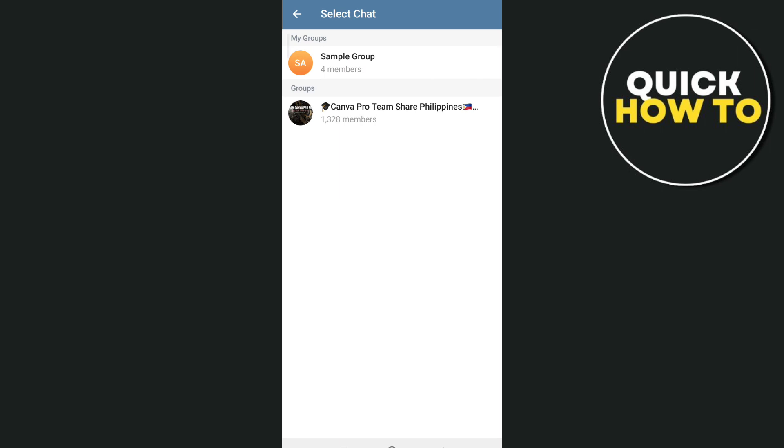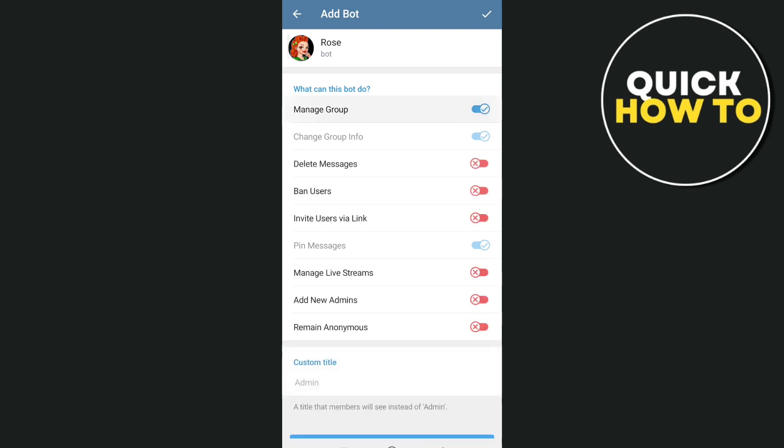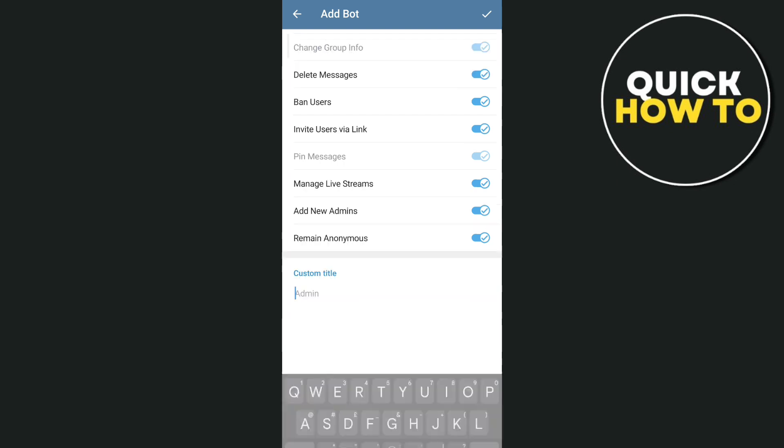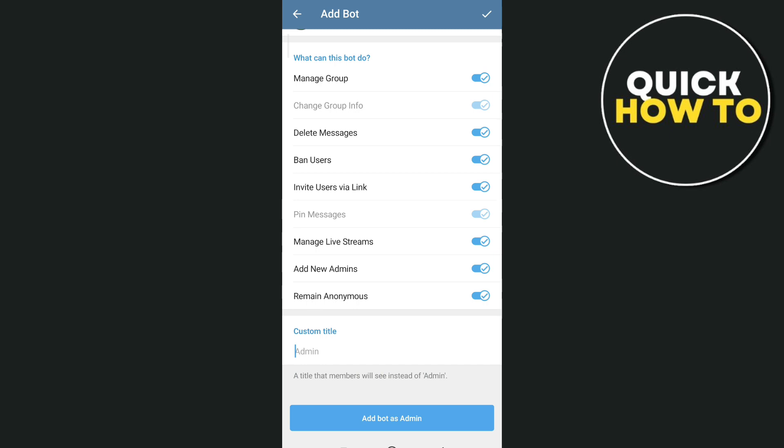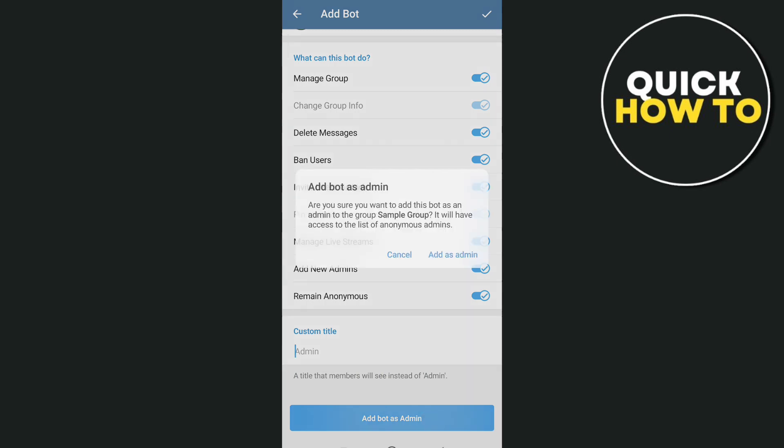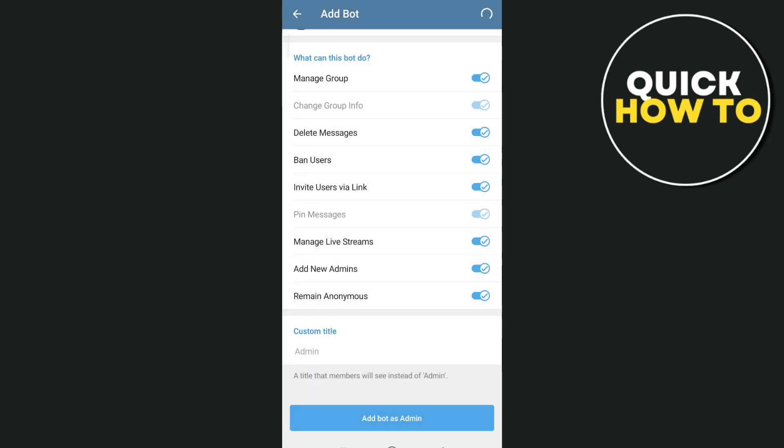When you tap this, choose the group that you want to add the bot to. Select your sample group, toggle on all permissions, and at the bottom tap Add bot as admin, then tap Add as admin.